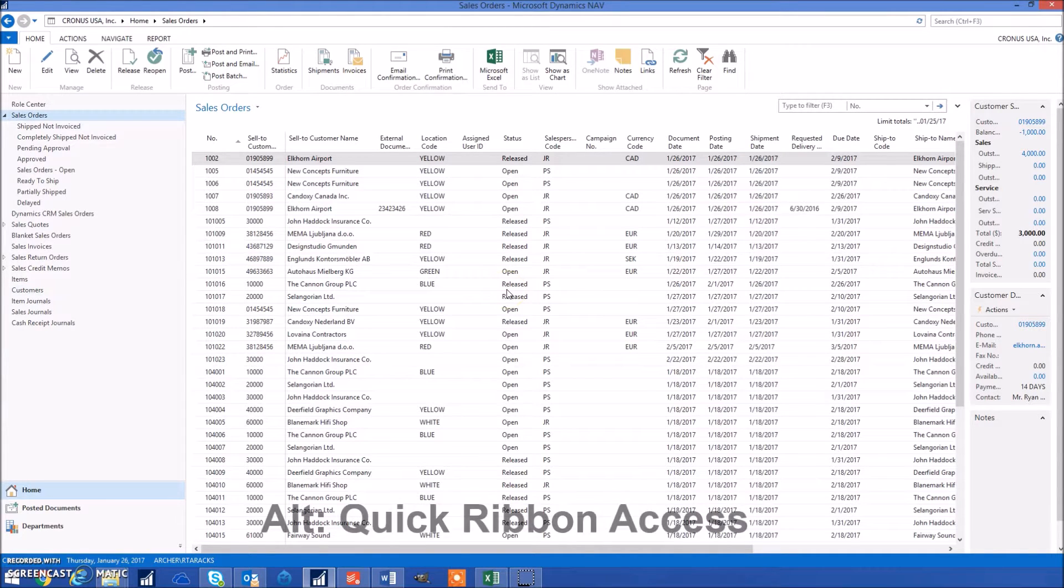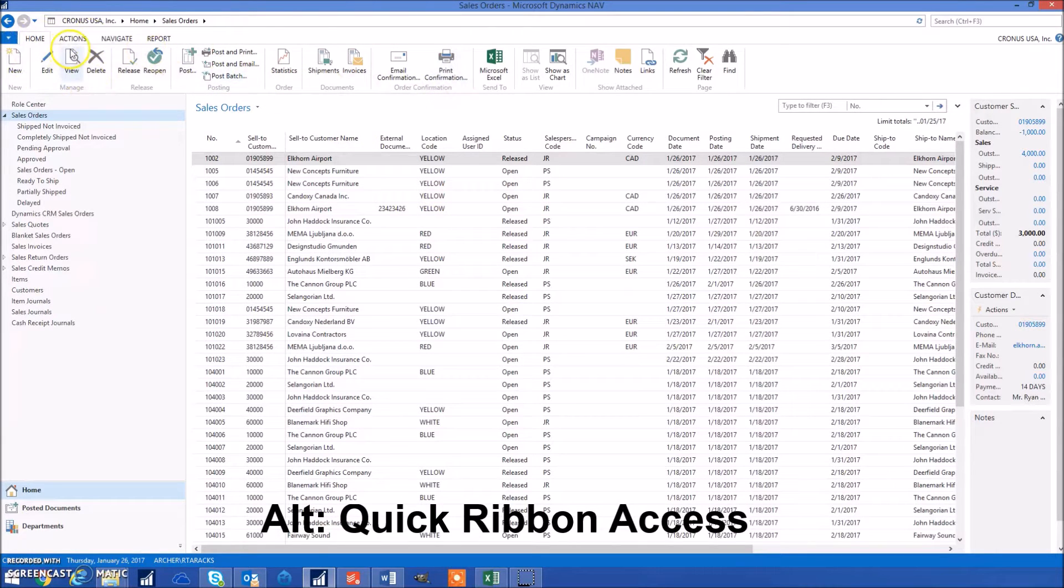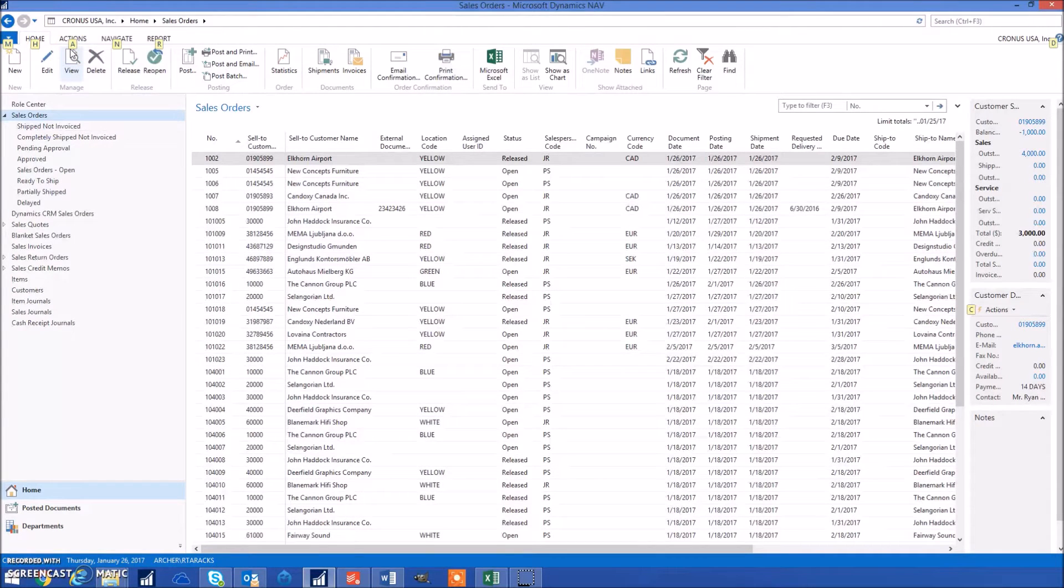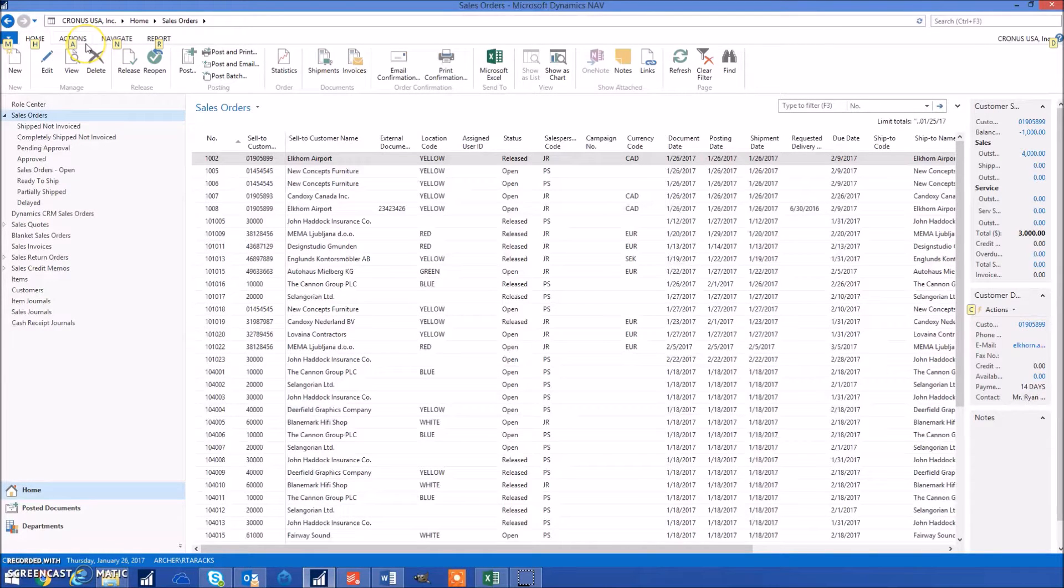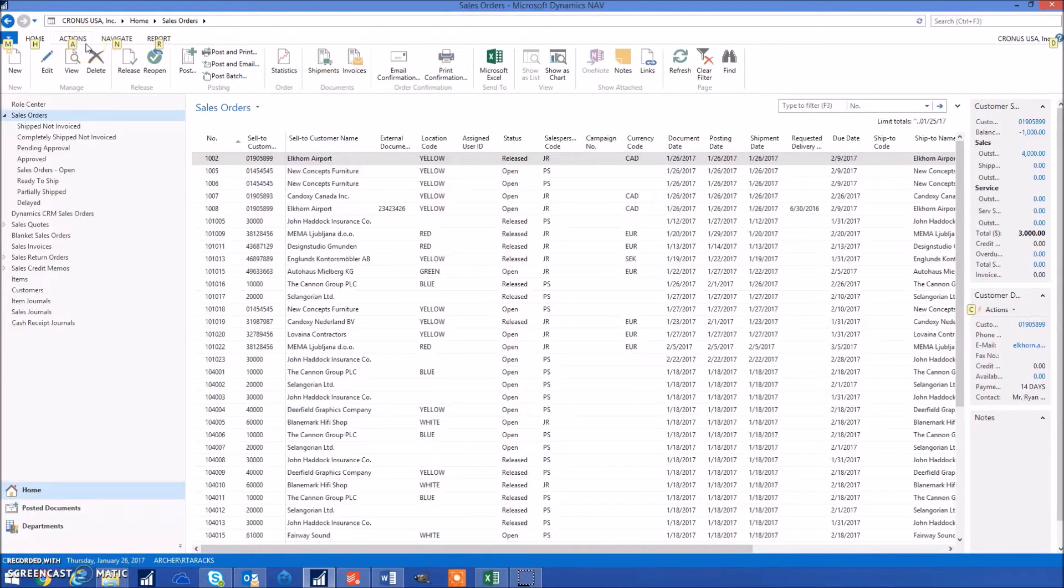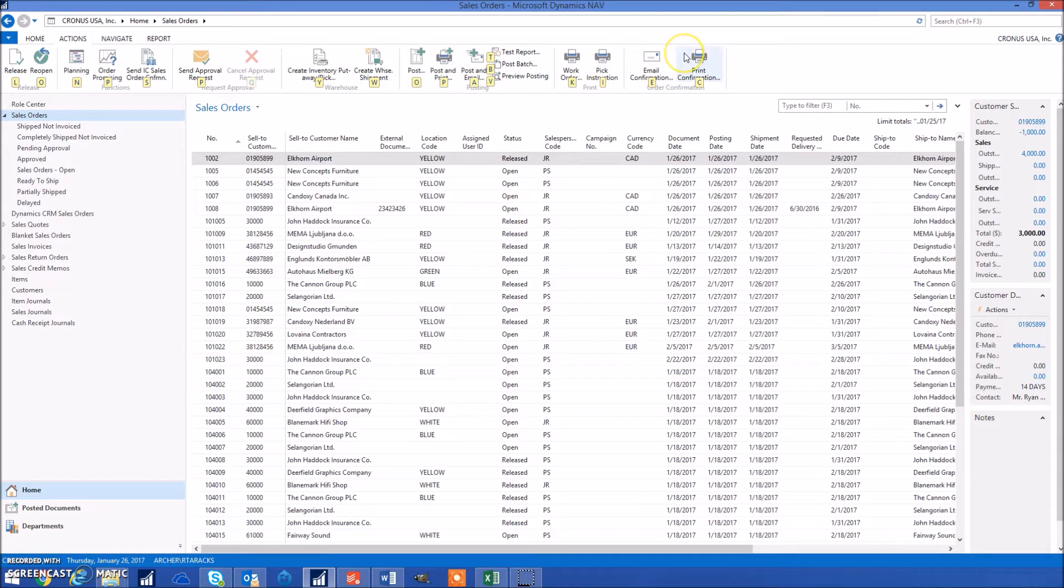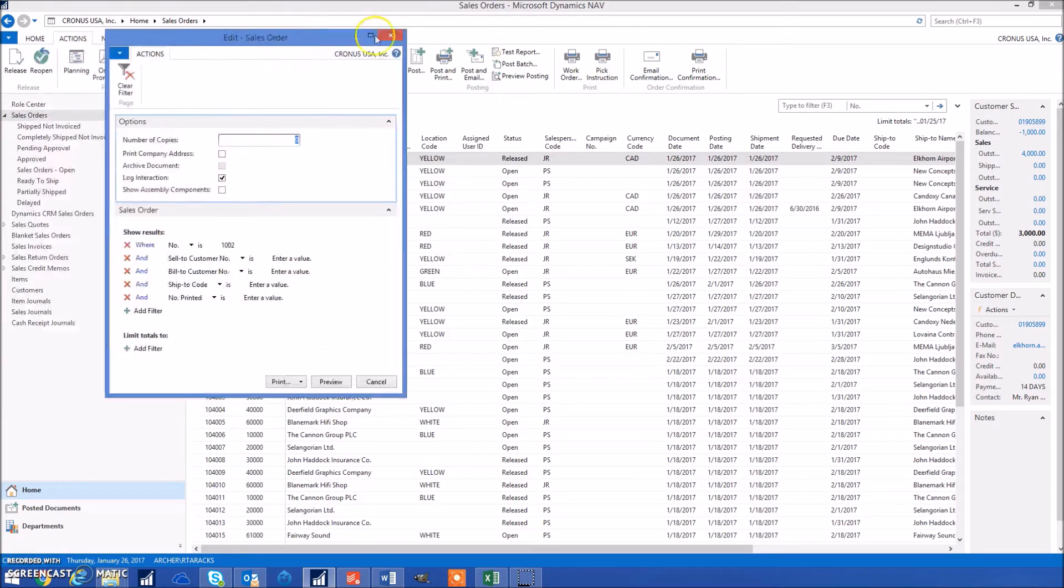The first shortcut I'd like to show you is the Alt key, which gives you quick access to the ribbon bar up here at the top. The first time you click Alt it'll show you letters corresponding to the different tabs in the ribbon bar. For example, if we wanted to go to Actions we'd click A, and then it'll show you more letters corresponding to the different buttons within that tab. If we wanted to print confirmation, I just click C and it would go ahead and run it.